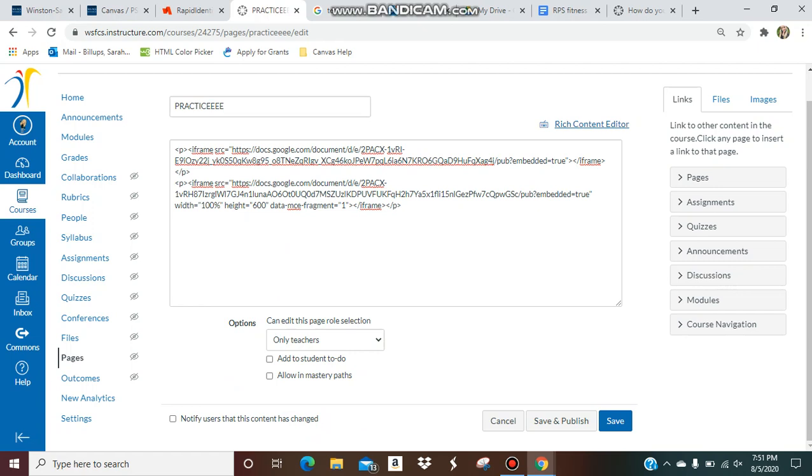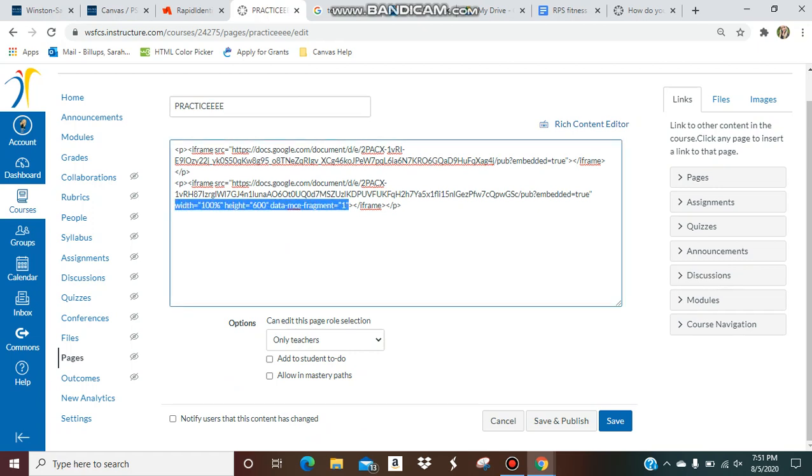So you see how it ends at this true, embedded length equals true, and then the frame is over. There's no width or height for you. So you're just going to copy this width height all the way up to this last parenthesis, and you're going to paste that right after this parenthesis, after the true, right there.